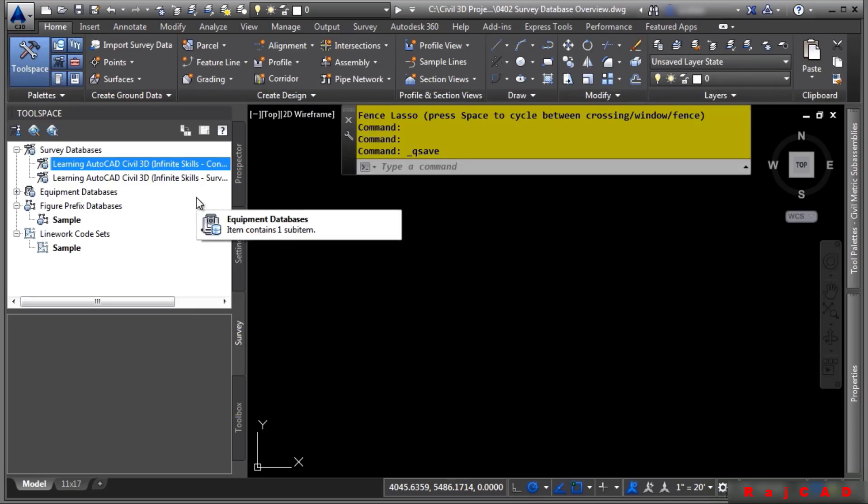Survey databases also store settings that pertain specifically to the survey project, such as the project's coordinate zone, distance unit, angle units, and direction type.